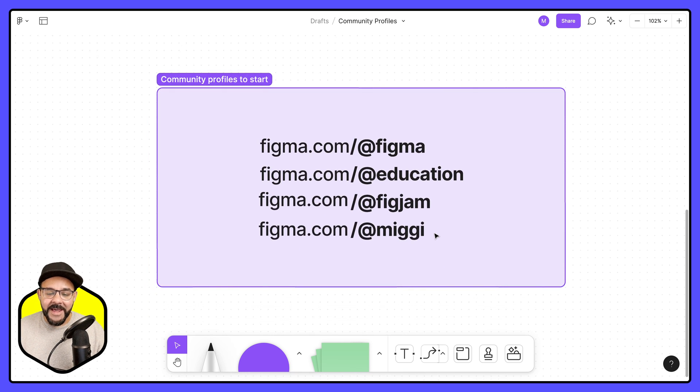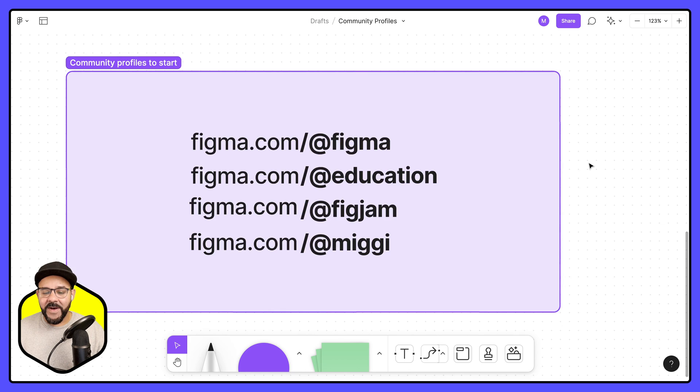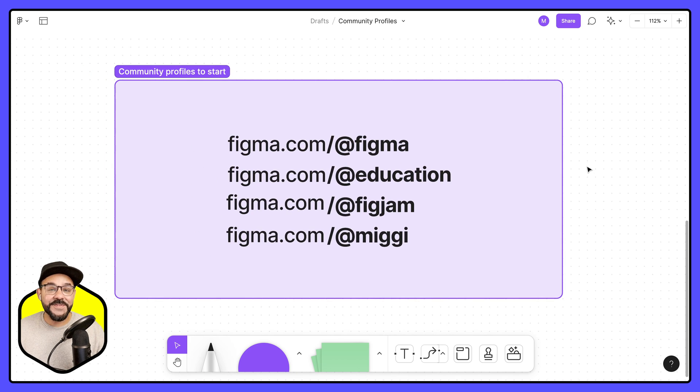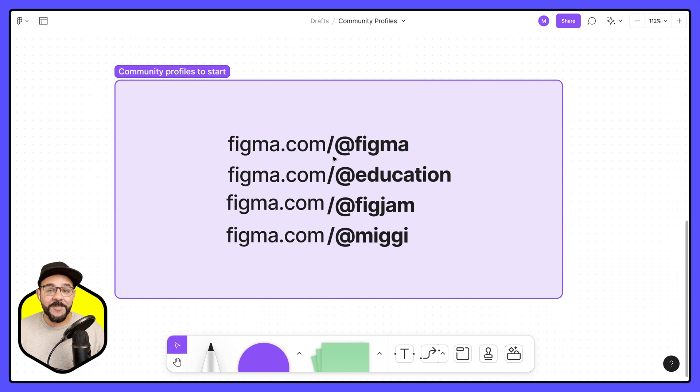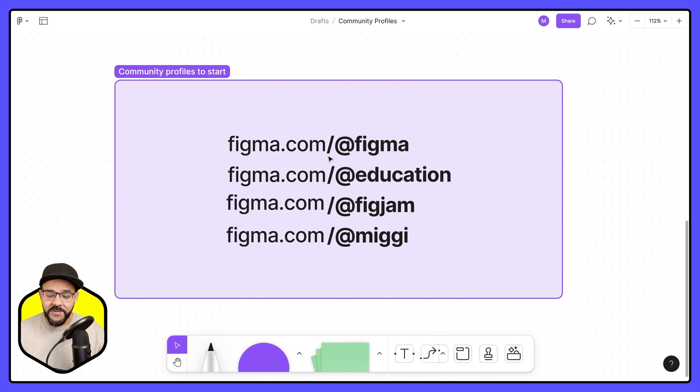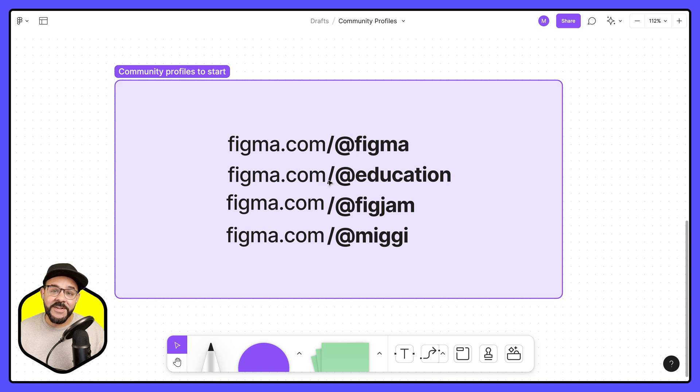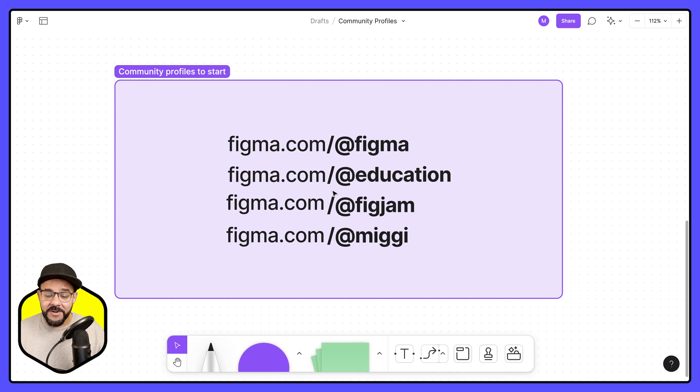I just want to highlight some profiles that you might want to check out. So figma.com/@figma, that's going to be Figma's official page. You can also check out figma.com/@education. Those are files that we're publishing specifically for educators.